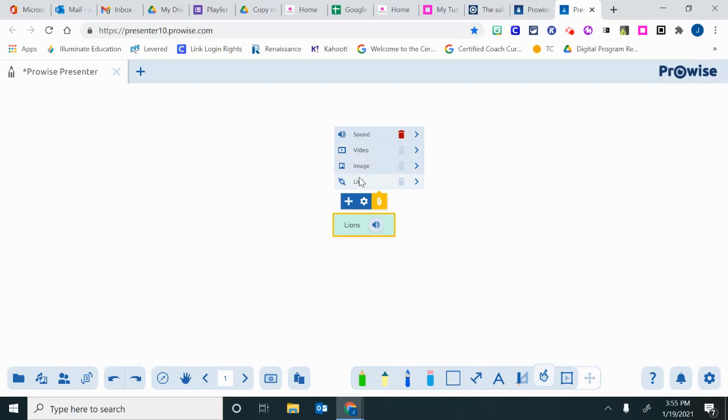Over here I can click the plus and add details or subtopics about my lion.